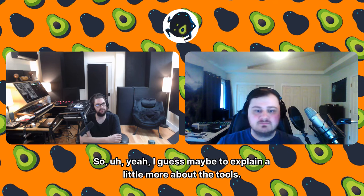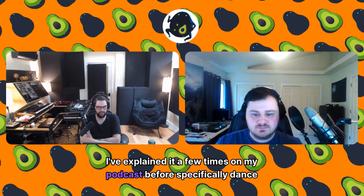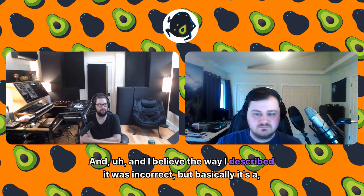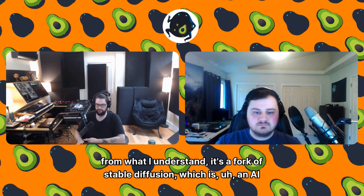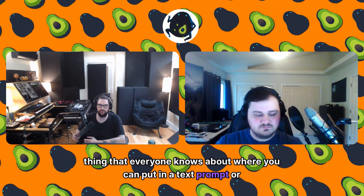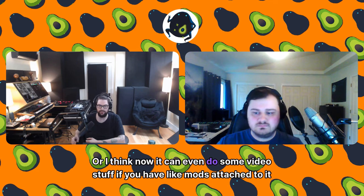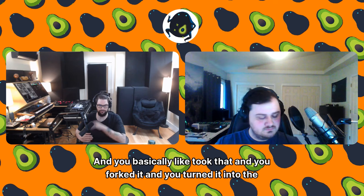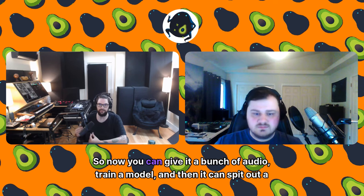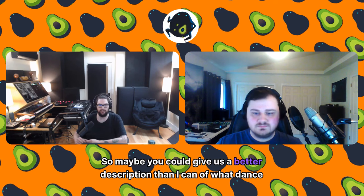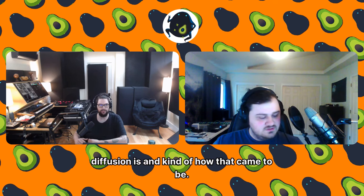Dance Diffusion is the tool I'm most familiar with from you. The way I've described it: it's a fork of Stable Diffusion — an AI thing where you put in a text prompt and it spits out an image, or now even video with mods. You basically took that and forked it into the equivalent thing for audio — you give it a bunch of audio, train a model, and then it can spit out audio similar to that. Maybe you could give us a better description of what Dance Diffusion is and how it came to be.